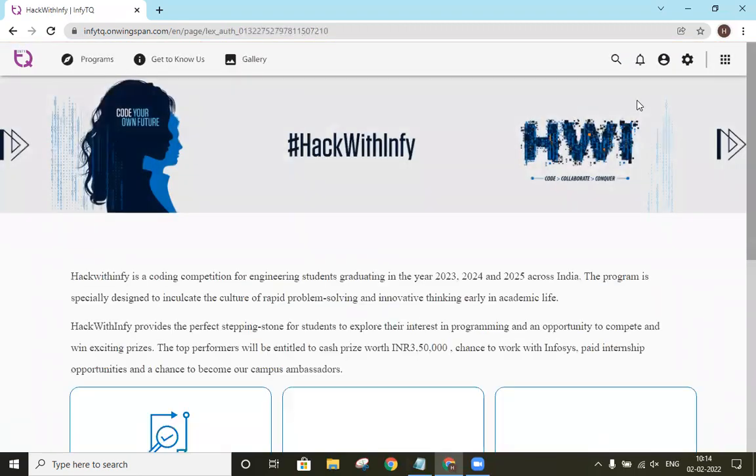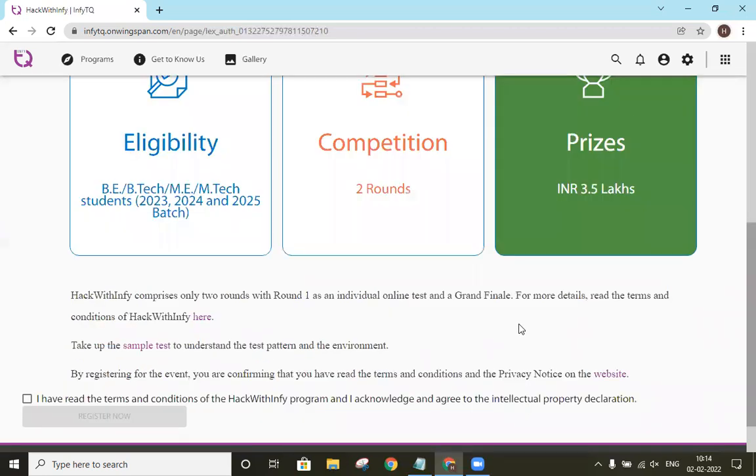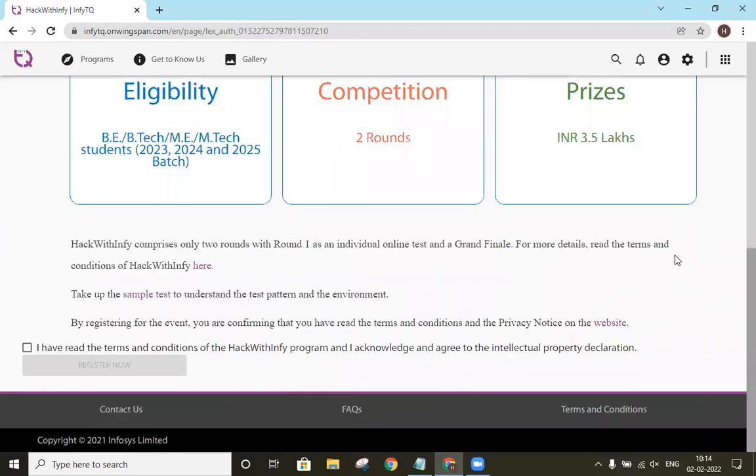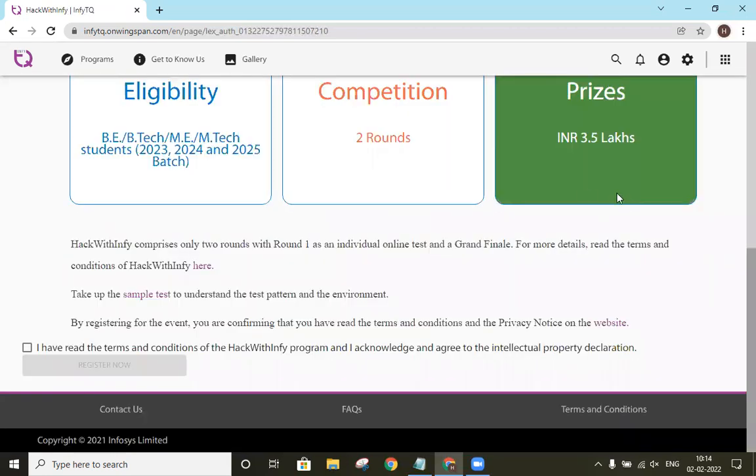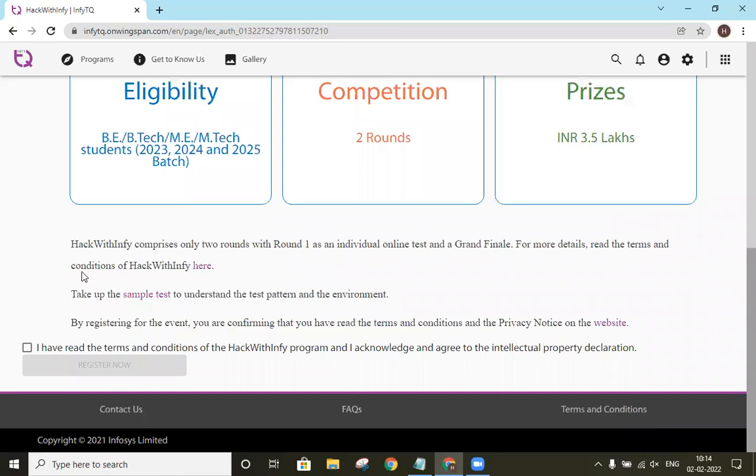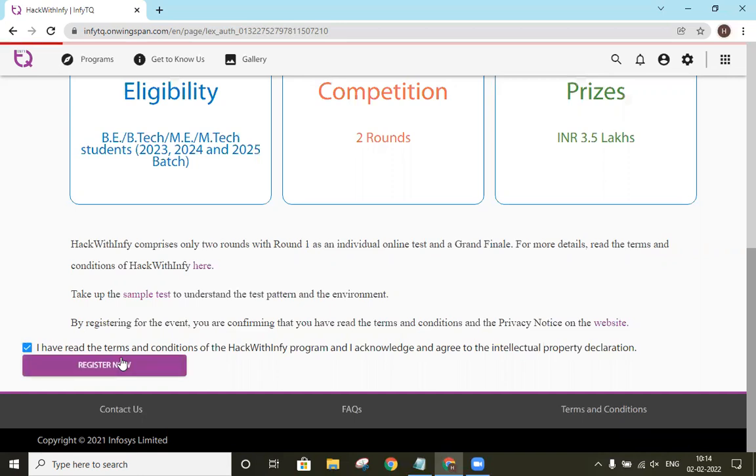We will read the eligibility, competition, and the other conditions. Click on register now.